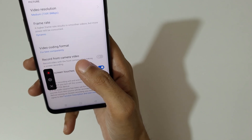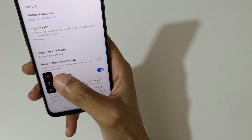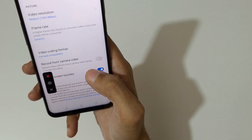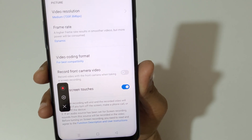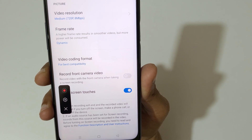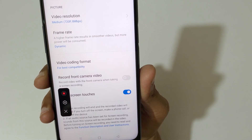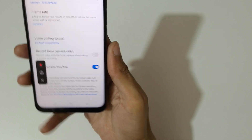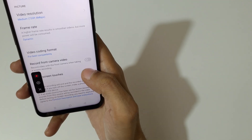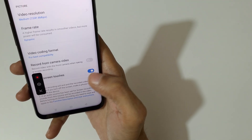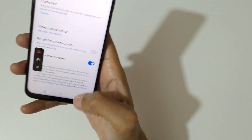You can see video resolution, frame rate, video quality, format, and recording front camera video. This is a really good thing — you can record video with the front camera when taking a screen recording. You can also see show screen touches; tap here to enable and disable it.